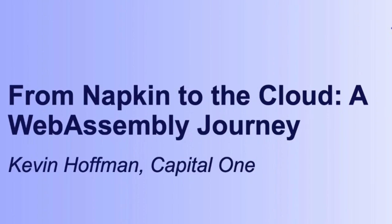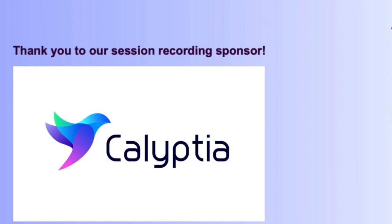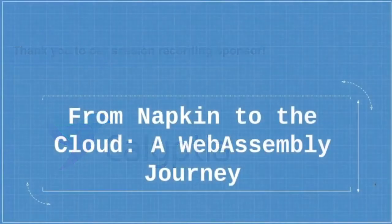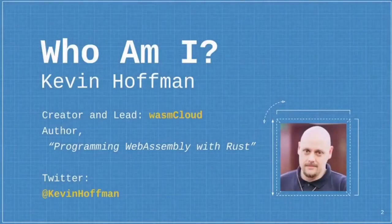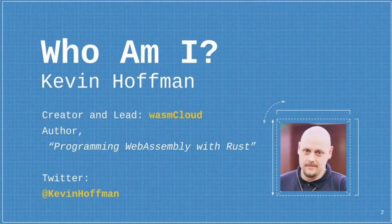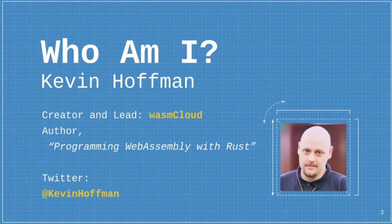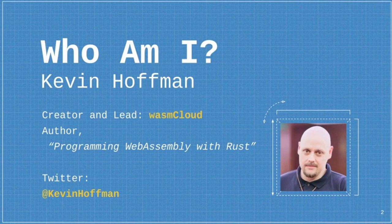All right. Thank you for attending From Napkin to the Cloud, a WebAssembly journey. First, I want to take a quick detour and explain who I am and why I'm doing this. I created the open source project WasmCloud, and I'm also the author of Programming WebAssembly in Rust.